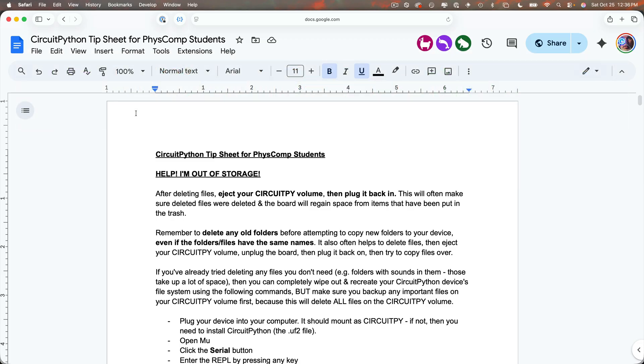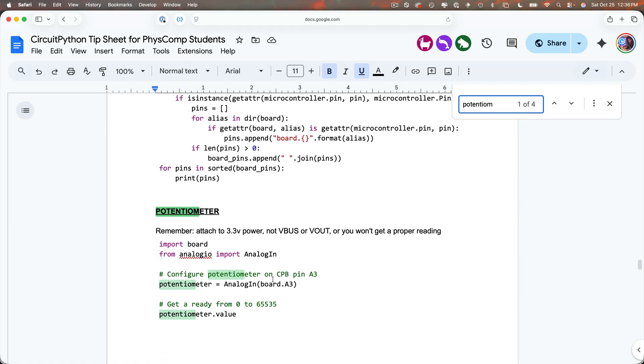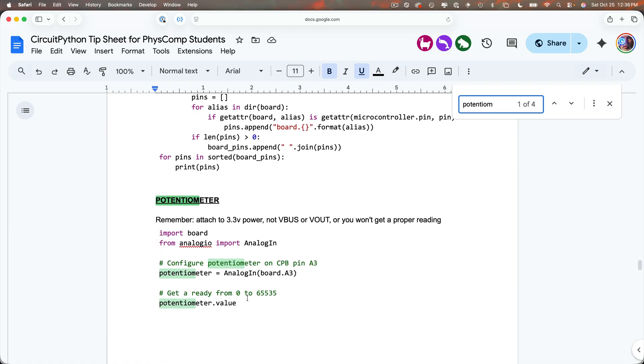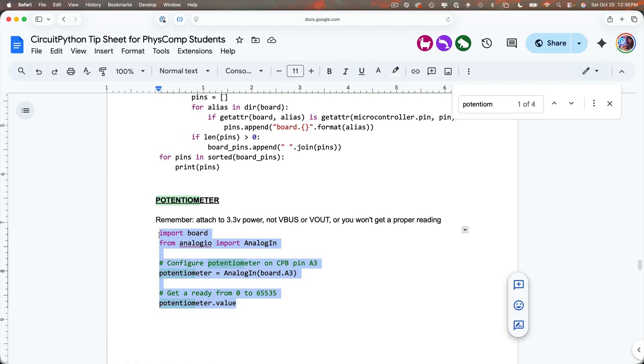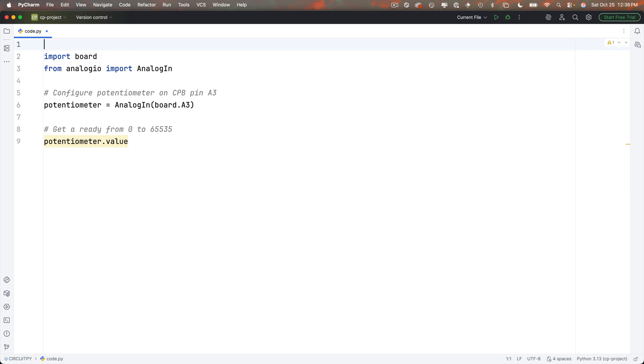Now remember that's at bit.ly slash circuitpython capital C capital P one word dash tip dash sheet and since the joystick is really just two potentiometers I'm going to find on the term joystick in here command F Mac control F Windows type in potentiometer and here's my setup code. So I'm going to highlight and copy this then head back to PyCharm and paste it in and in the first line I'll add a comment for the name that I'll eventually save this file as when I back it up to my CircuitPython school folder that'll be joystick dash pico dot py.